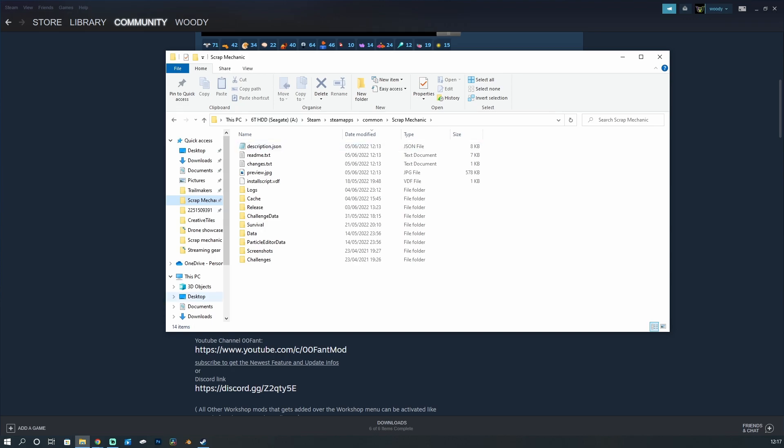And that is you with the Fant mod installed and updated. Now just run the game as you'd normally do it and you should have everything all working.